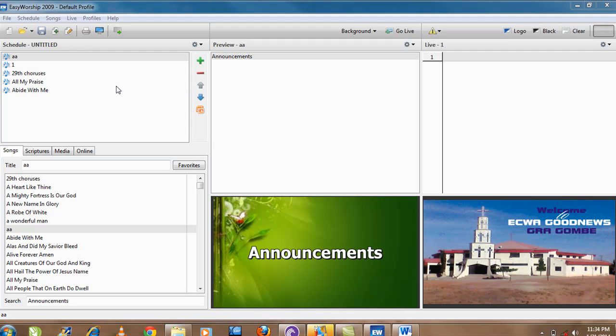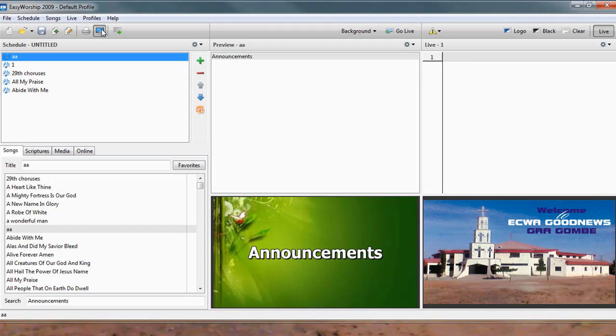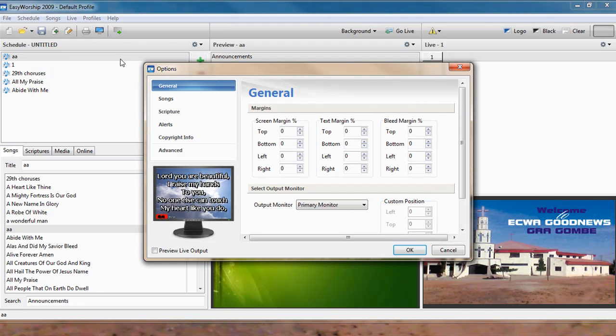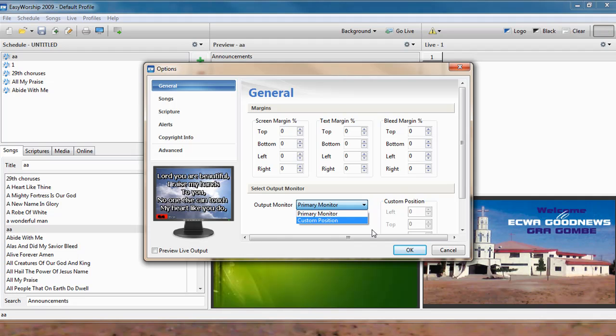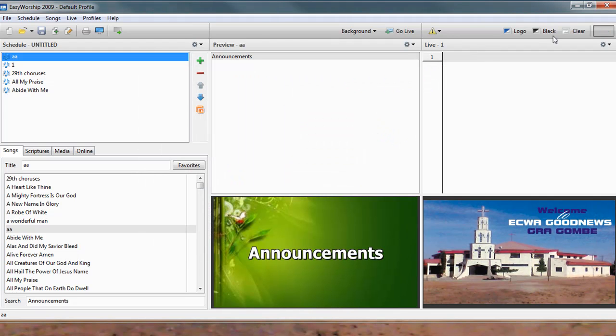When you do that, you come here and click. You see, primary monitor is this. You click and you now click. So after doing it, you need a secondary monitor. But in the case where you don't see secondary, you will close EasyWorship and open again.